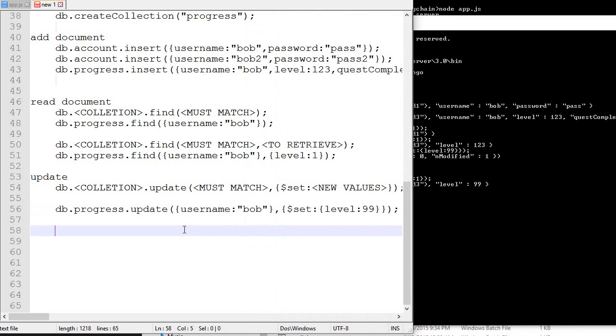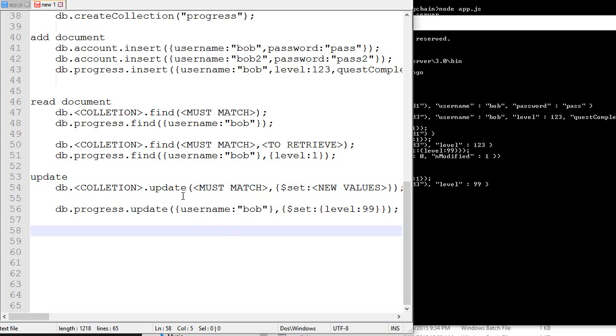I guess that's pretty much all you need to know to get started with MongoDB. Obviously there are a lot of commands - you can check the MongoDB documentation. I'll put a link about that. If you want to increment, if you want to work with arrays, if you want to do upsert, that kind of stuff. But this is just the basics, and for our game this will be quite enough.